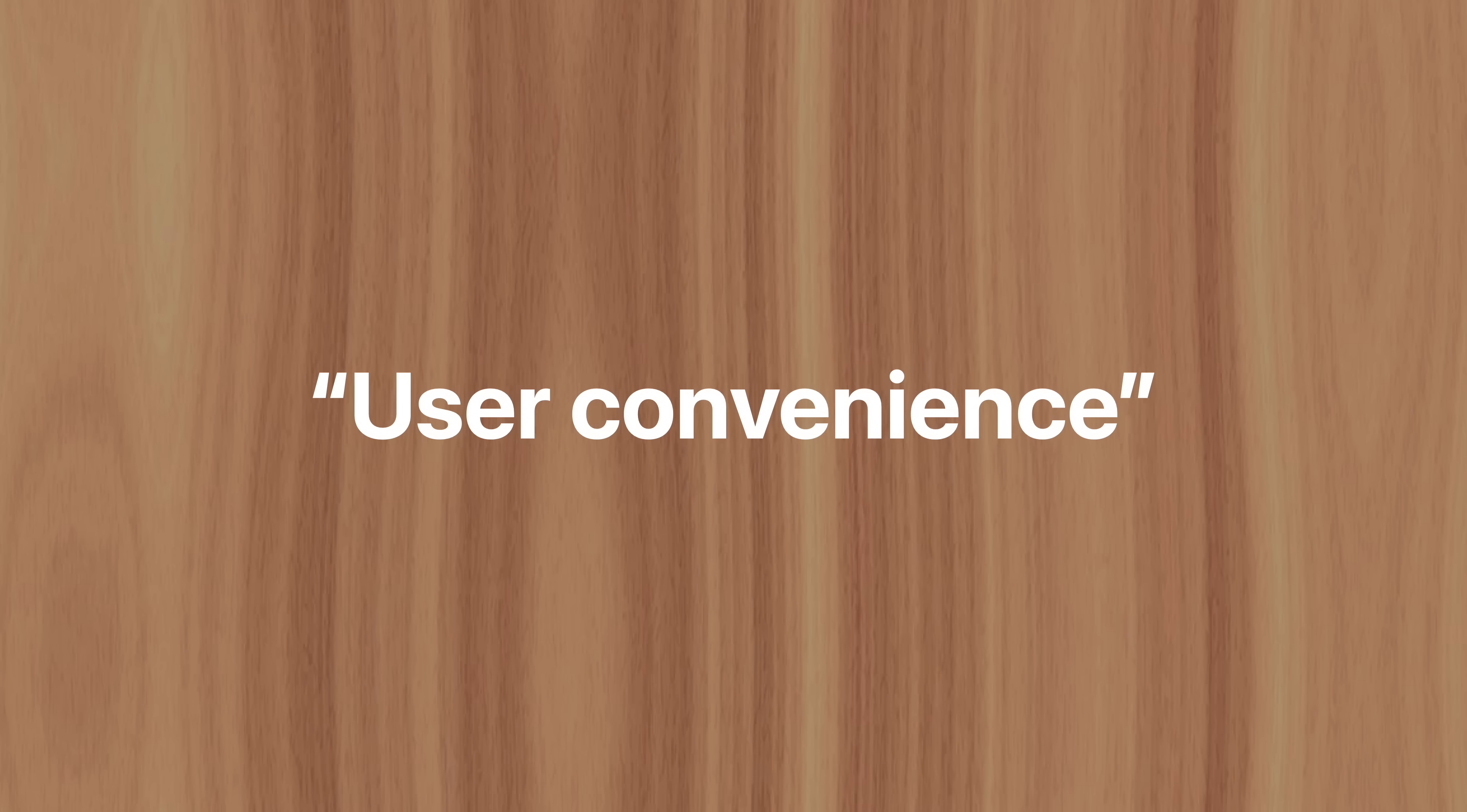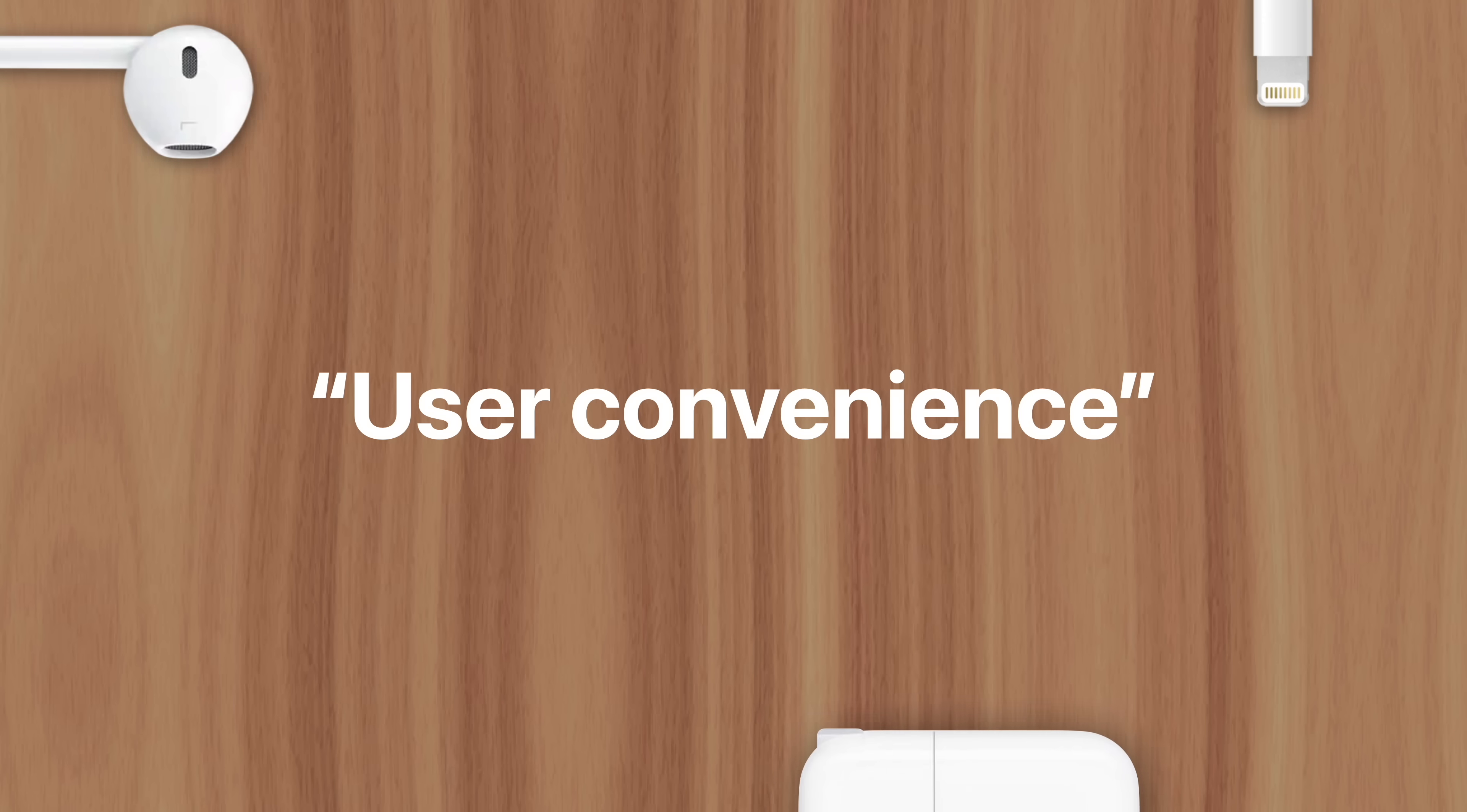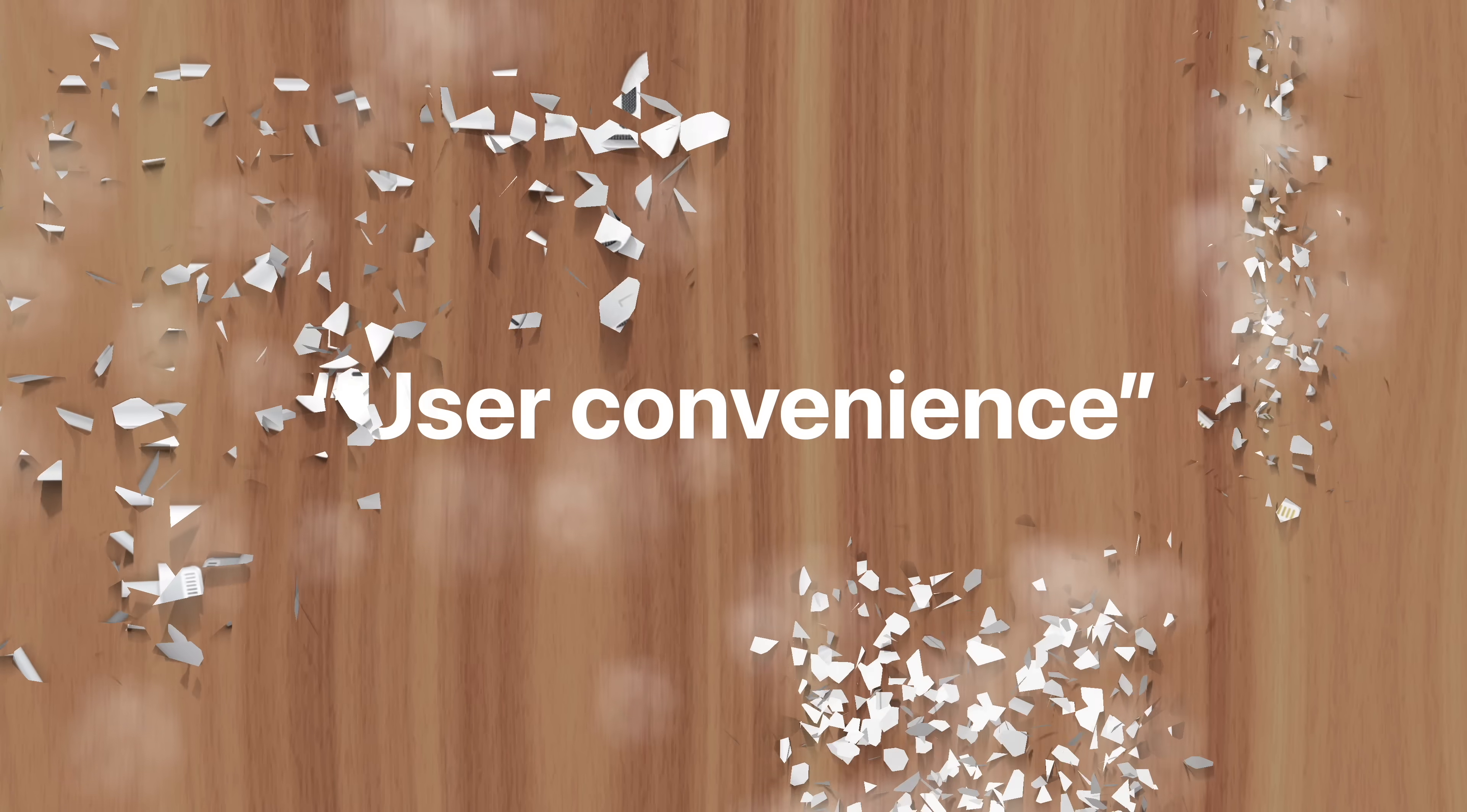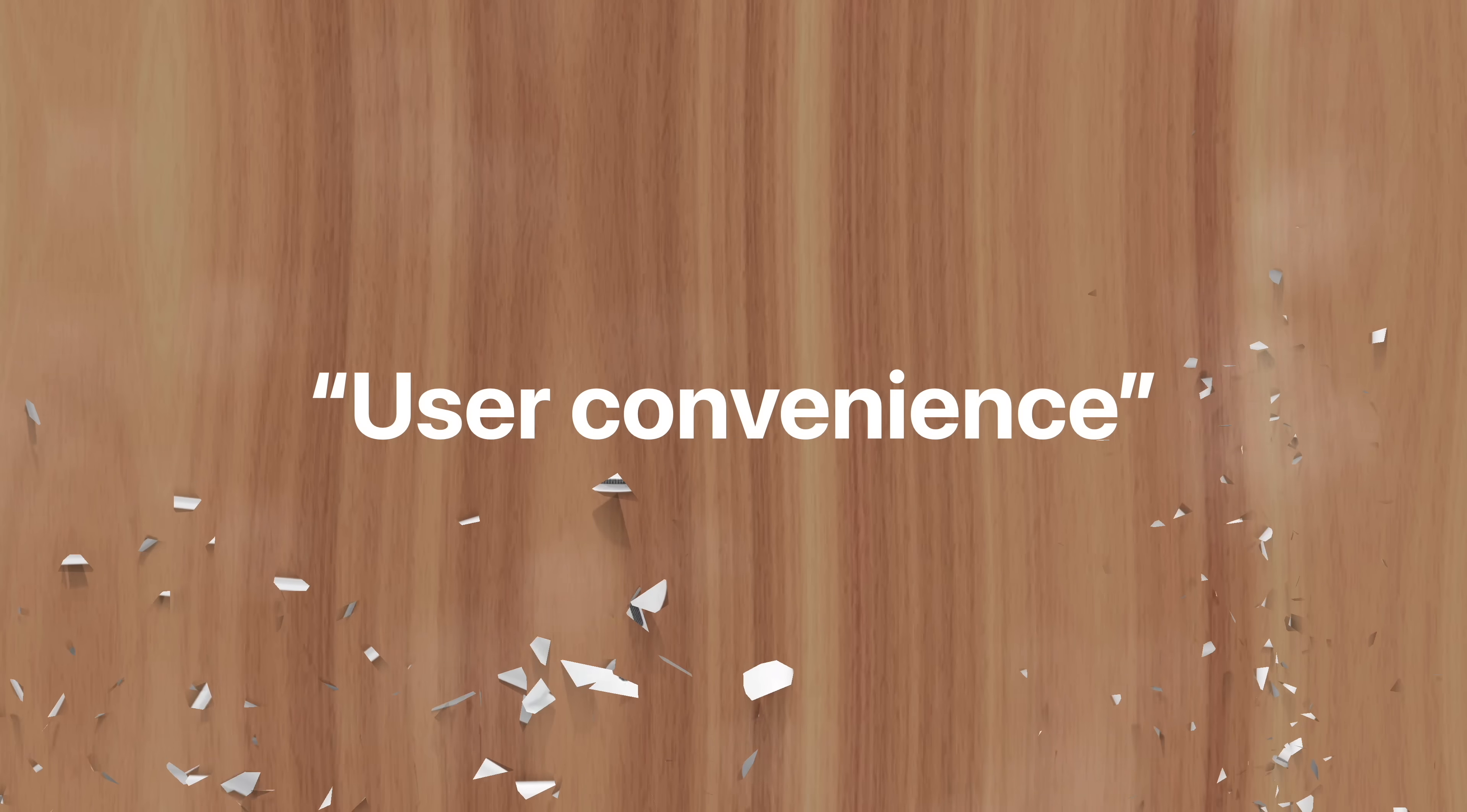Well, their official answer is for user convenience. This may sound counter-intuitive since it would be more convenient if all modern electronics used the same port, but Apple argues that for the last decade, iPhone customers have been accumulating various lightning cables, adapters, and accessories that would be rendered useless if iPhones switched to USB-C.